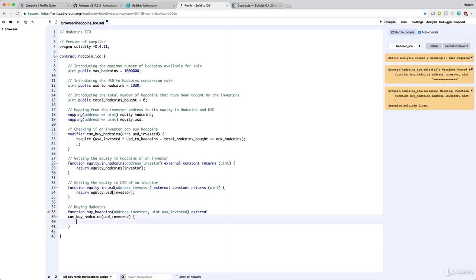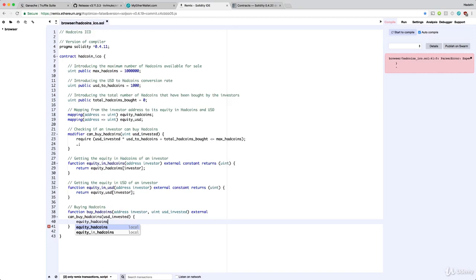As stated at the beginning, this function is not going to return any value — it will just modify some variables: the equity in USD of the investor, the equity in ad coins, and the total ad coins bought. Let's start with the equity in ad coins. To update it, we must increment it — we add to the current equity in ad coins of our investor using the mapping.